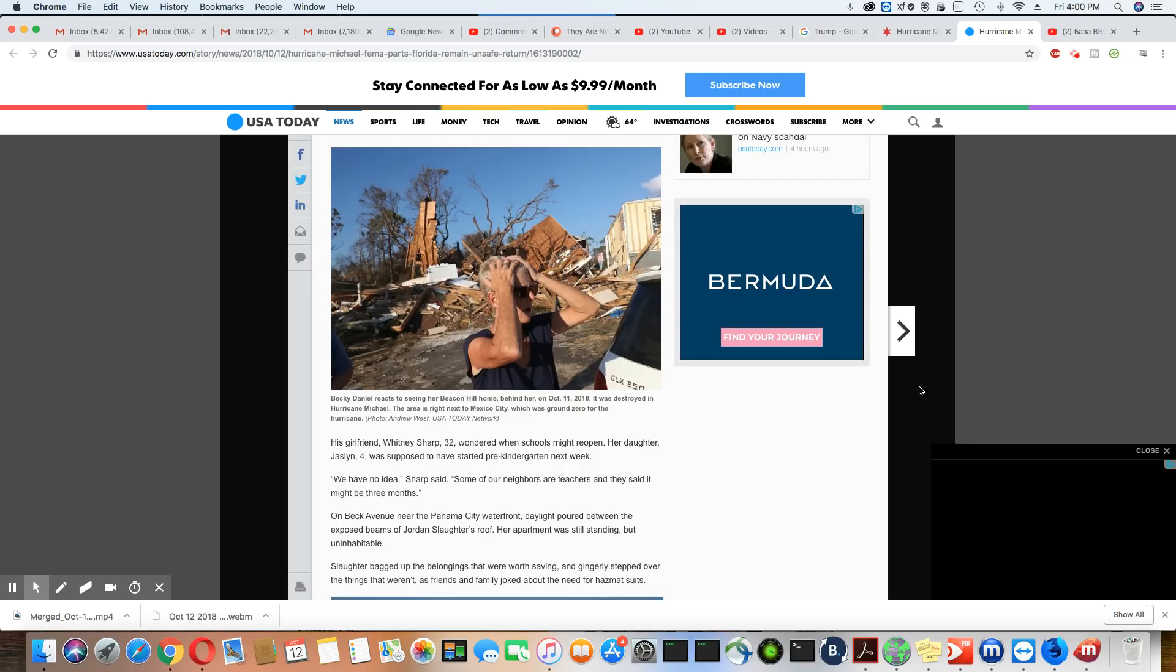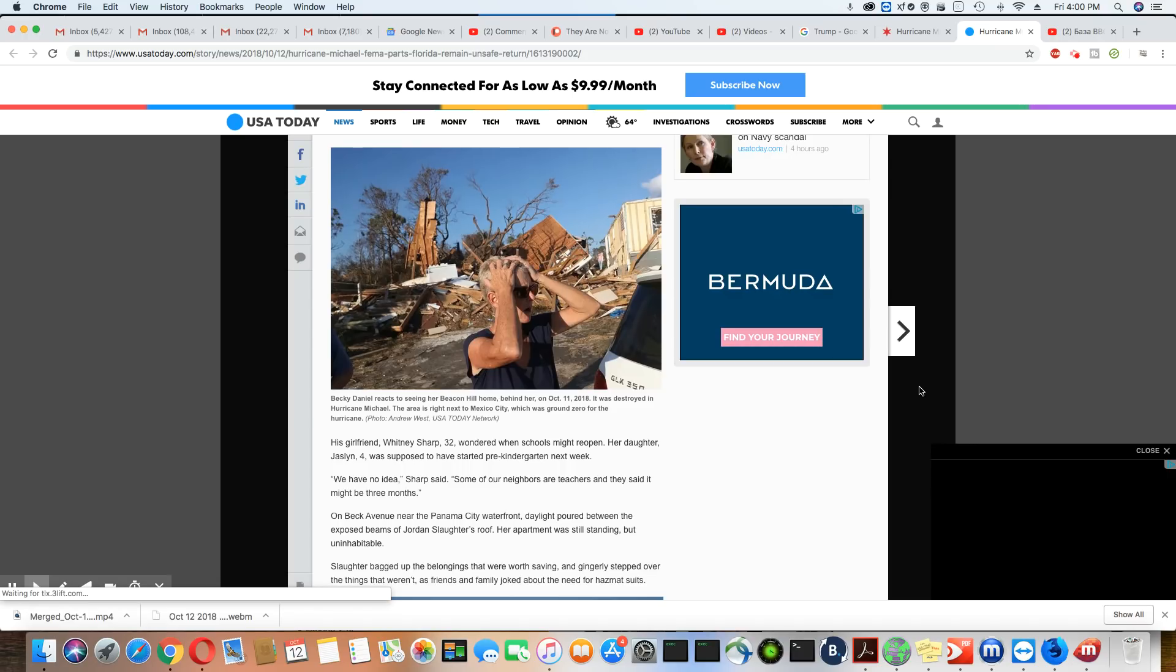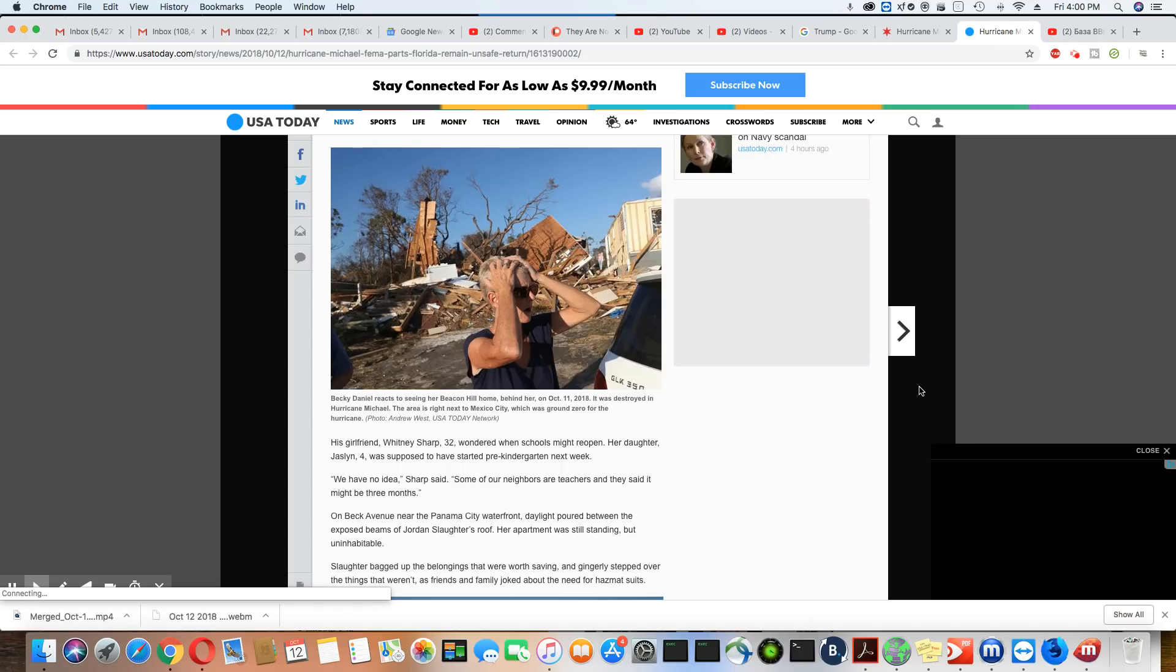And not only that, it's unsafe and it's unsanitary down there now with all of that debris and down power lines and everything. It's just not safe.